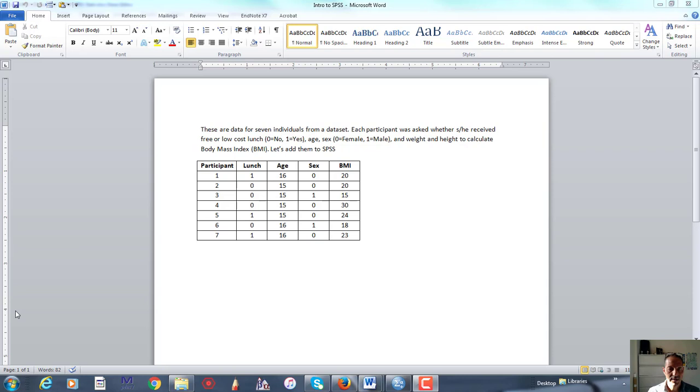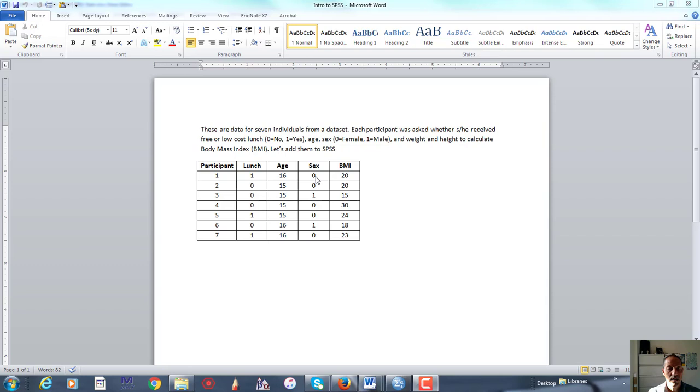That's actually what this video is limited to. So I have this data set here that includes whether or not one receives lunch for free, low-cost or free lunch, and I coded that to be 0 is no and 1 is yes, and a person's age at the time of the survey, and their sex where 0 is female and male is equal to 1, and then their body mass index, or BMI.